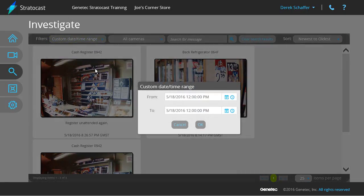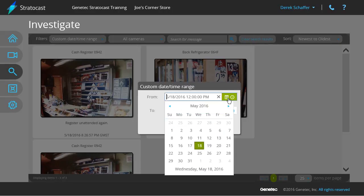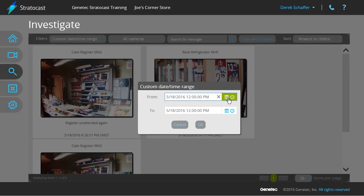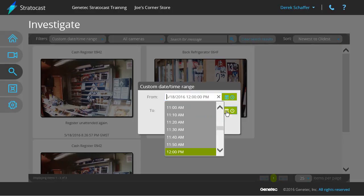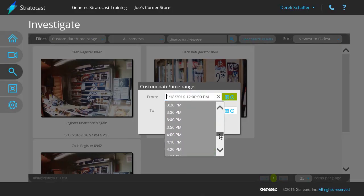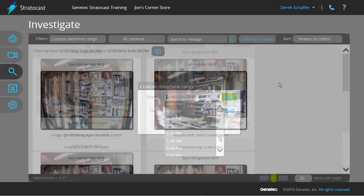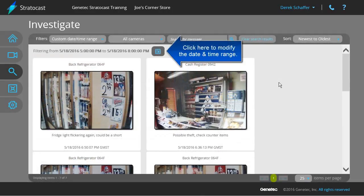Choosing the custom date and time range option will prompt you for the start and end values in a dialog box. Use the calendar and clock buttons to choose a value, or type the values in the fields manually.